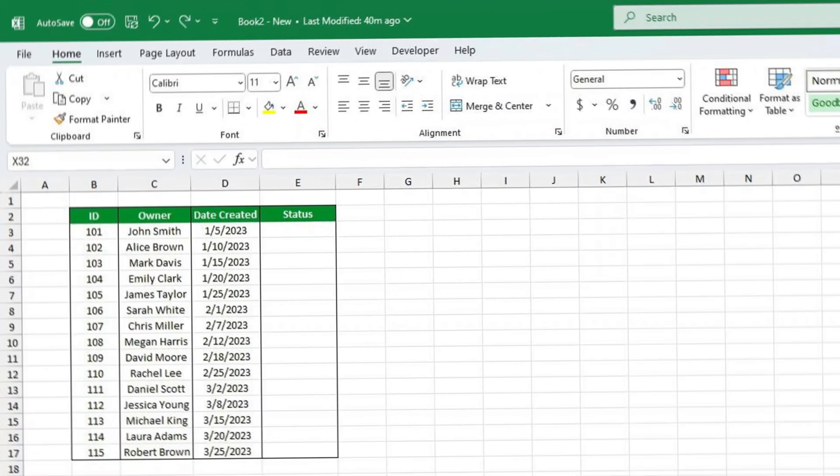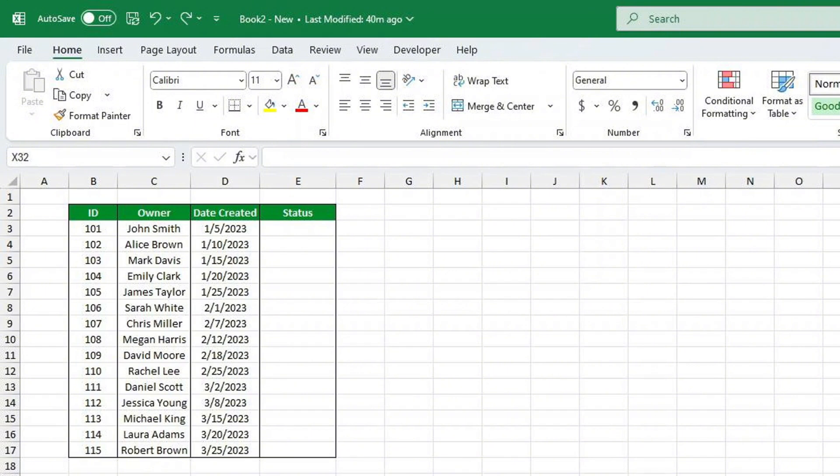Let's say we have a project tracker to manage multiple projects, and we want to add a drop-down in the status column that highlights the row red if a project is not started, turns yellow if it's in progress, and changes to green when it's complete. We can do this quickly using conditional formatting.